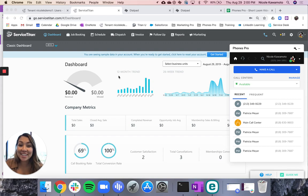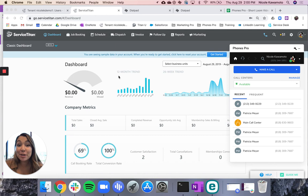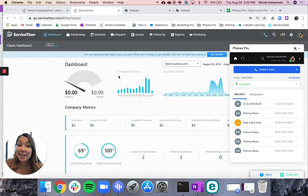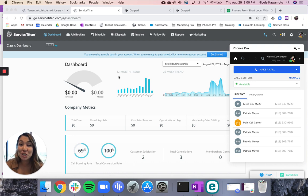Hey, it's Nicole from Service Titan. Thanks for joining the Service Titan Phones Pro family. At Service Titan, we know that phones are the lifeblood of your business, so we want to be by your side every step of the way so you can start boosting efficiency and booking more jobs.